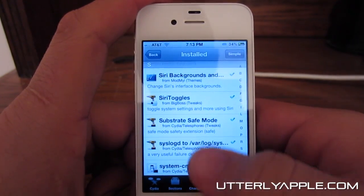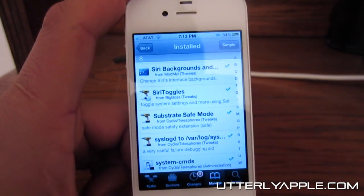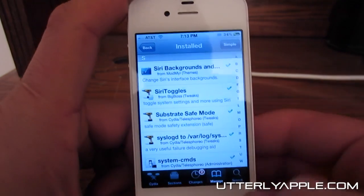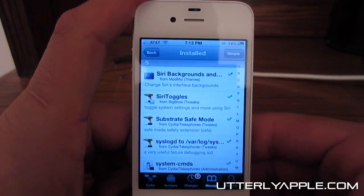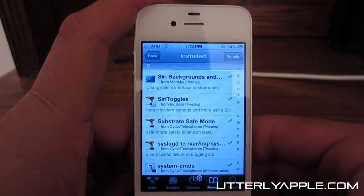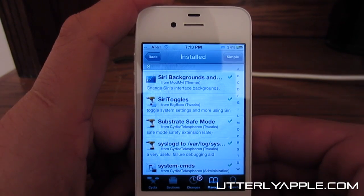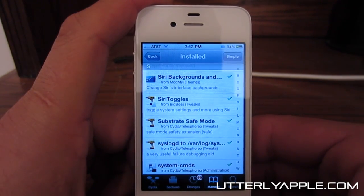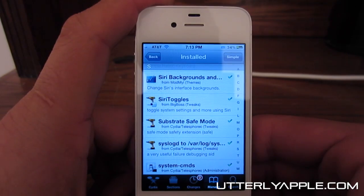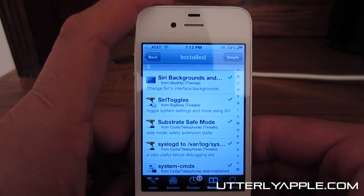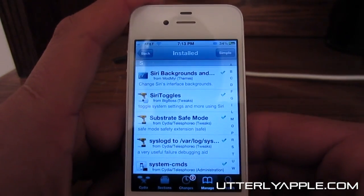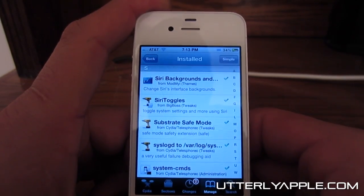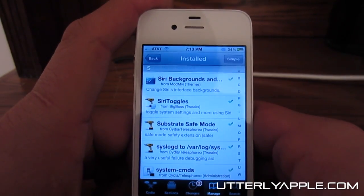The second Siri tweak is called Siri Toggles. This allows you to pretty much do anything with Siri — you can change your brightness, toggle your Wi-Fi, toggle your Bluetooth, toggle your airplane mode, your data, you can get your battery level, and you can open any app. Let's go ahead and show you a little example of that.